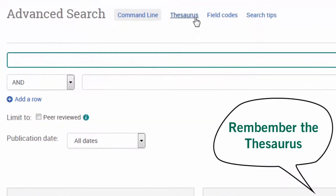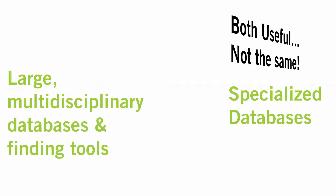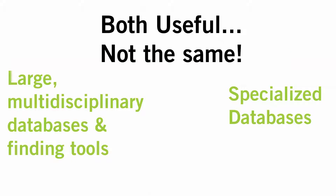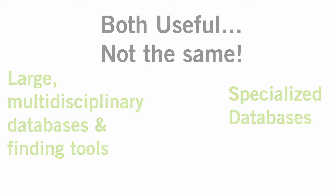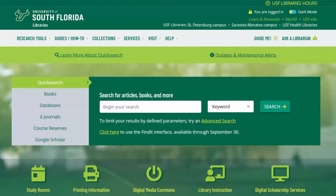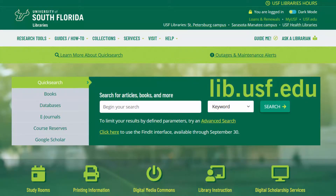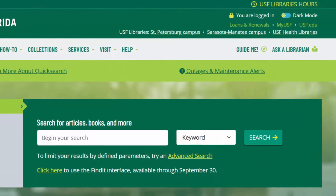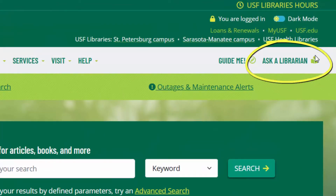I hope this tutorial clarifies the difference between large multidisciplinary finding tools and specialized databases. Both can be very useful depending on what stage of the research process you're in and how deeply you want to research a topic. If you have questions about this or any other USF library resource, visit lib.usf.edu and click on Ask a Librarian for lots of ways to get your questions answered.